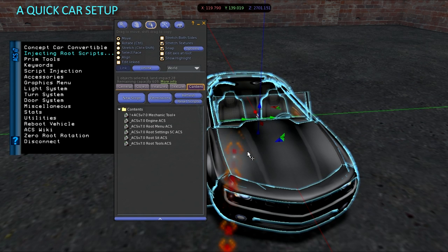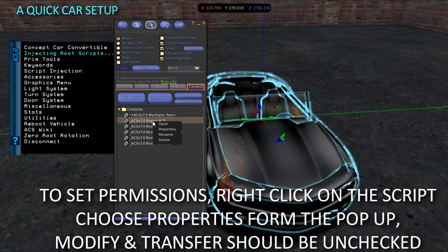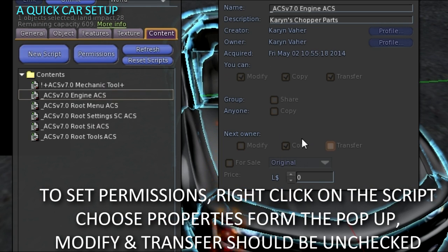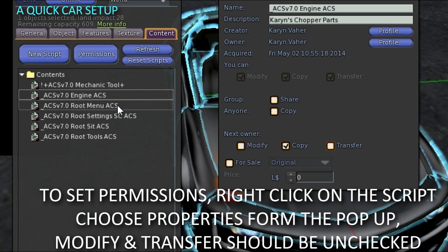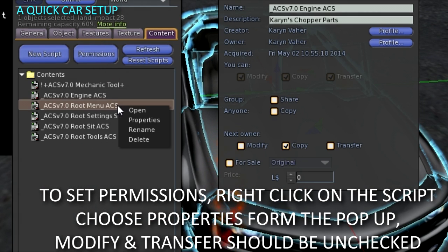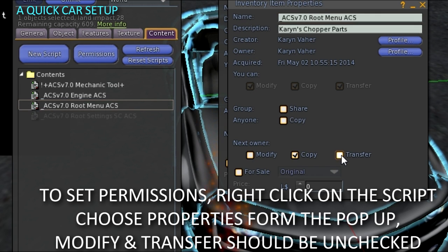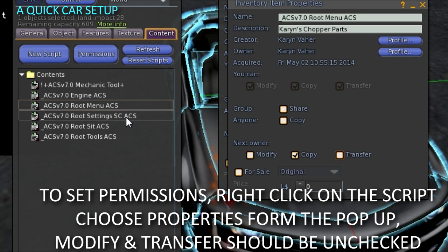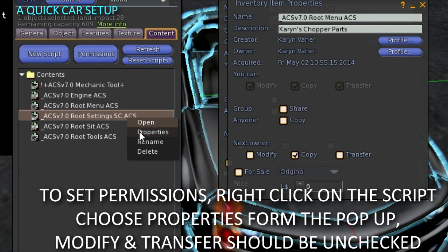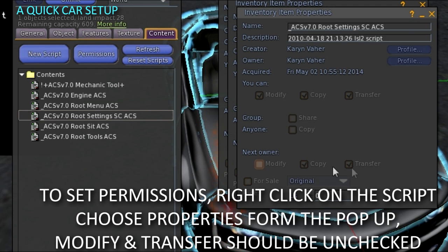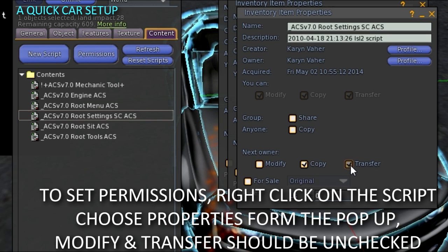Looks like they are all in there. Set the permissions so they will run. Right-click on each script, choose properties and uncheck modify and transfer on each one. Copy should be left checked. These permissions apply to the next owner, not you.